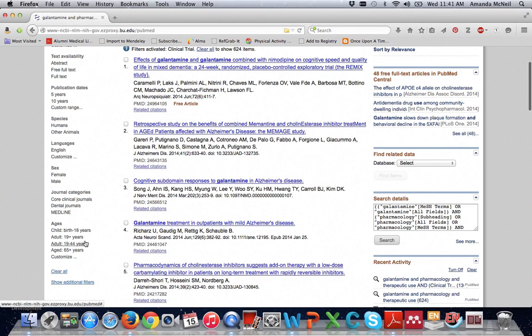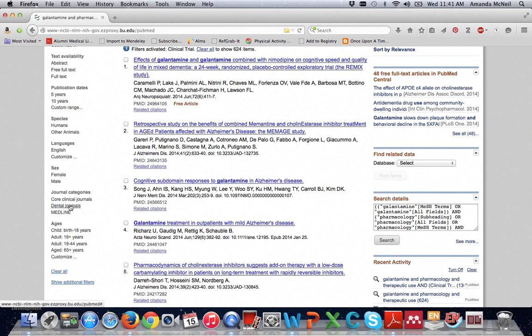You may also try narrowing by journal category such as core clinical journals or dental journals.